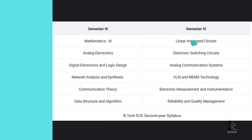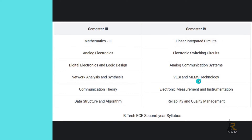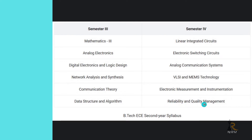Semester 4: Linear Integrated Circuits, Electronic Switching Circuits, Analog Communication Systems, VLSI and MEMS Technology — VLSI is very important — Electronic Measurement and Instrumentation, Reliability and Quality Management.